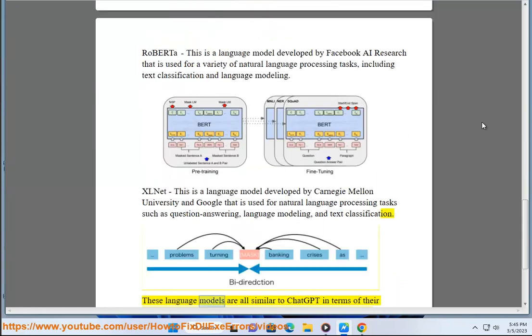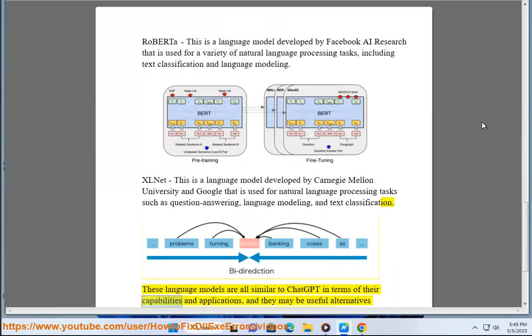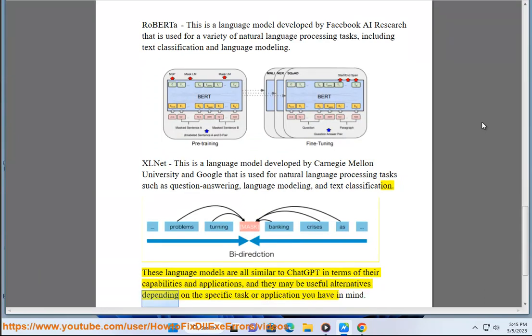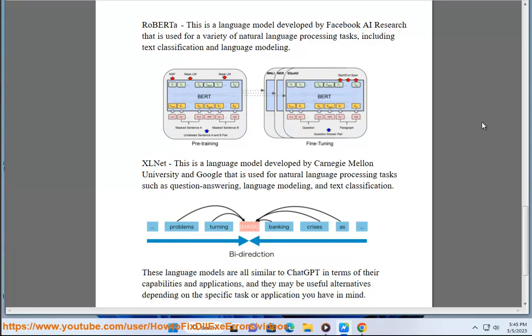These language models are all similar to ChatGPT in terms of their capabilities and applications, and they may be useful alternatives depending on the specific task or application you have in mind.